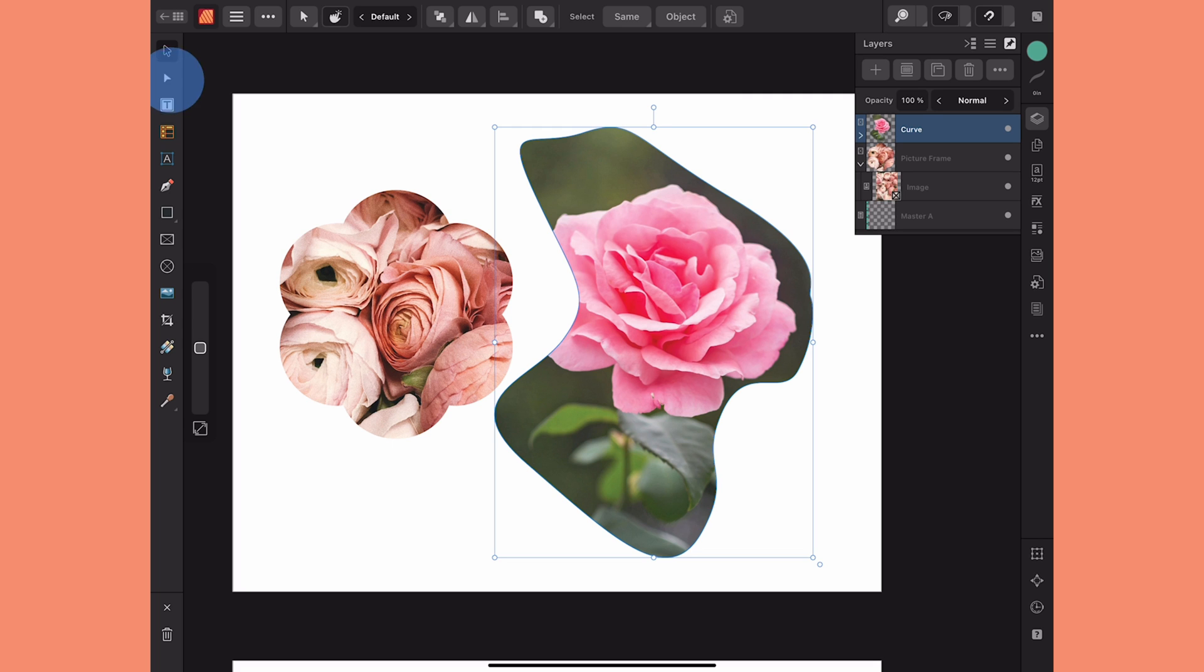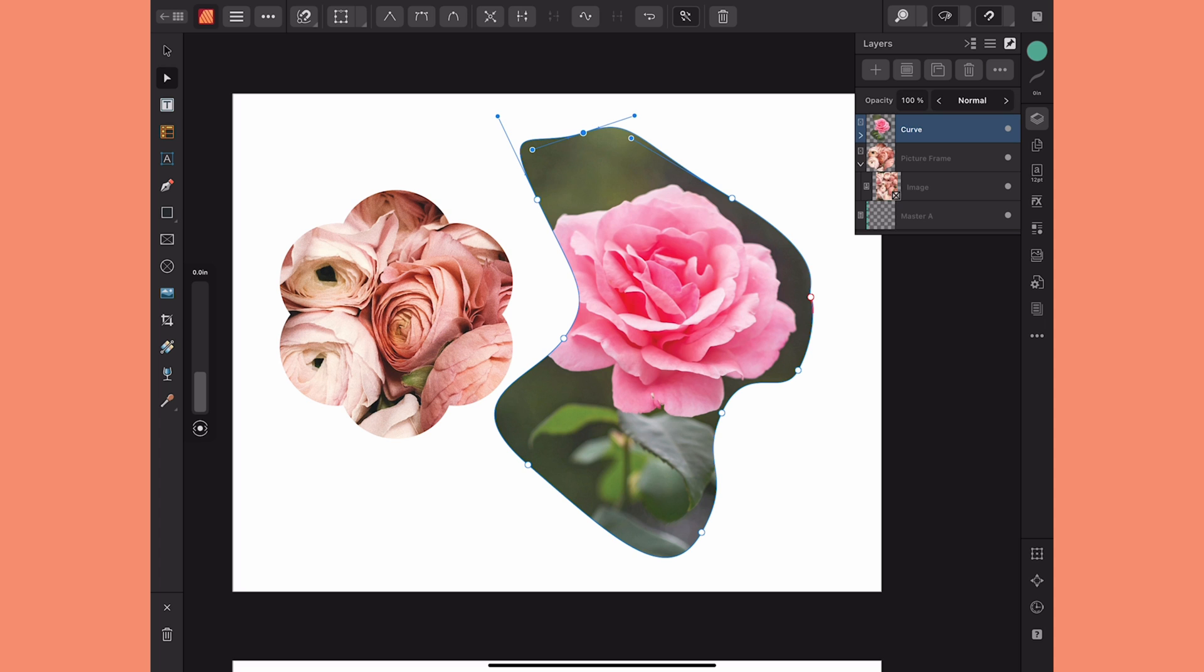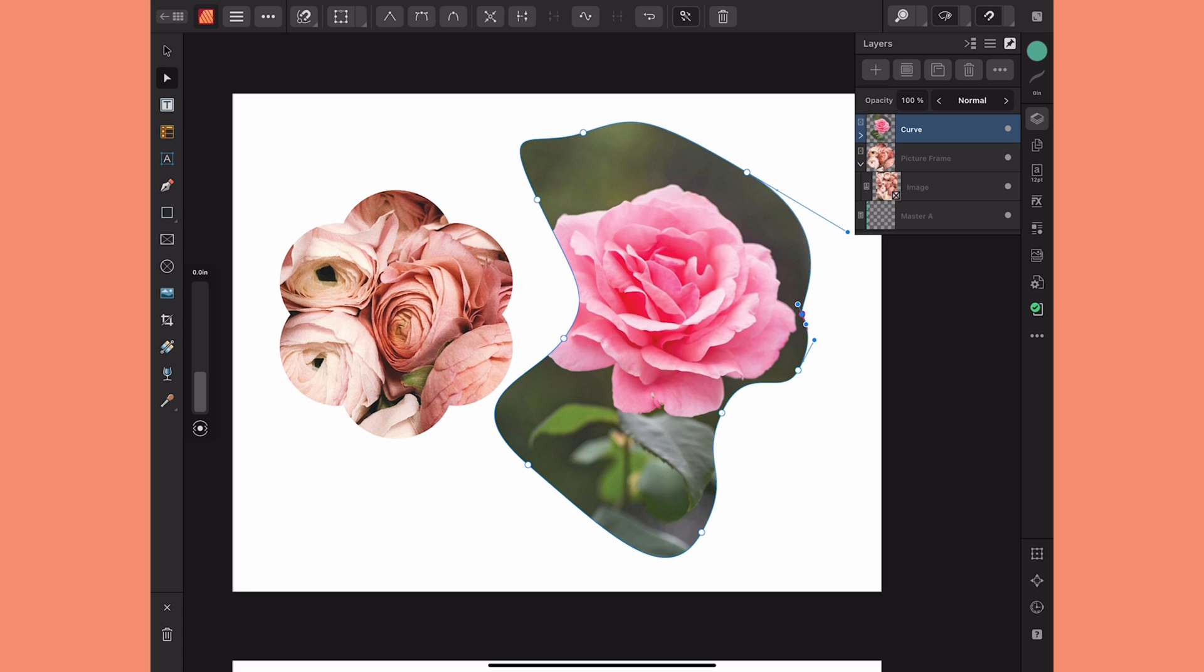If I were to go to my node tool right now I have all of my nodes available to me, which means I can make changes to this shape either by dragging nodes. I can change nodes from smooth to sharp. I can drag the handles. I can add nodes or delete them. Anything that I would normally do with the node tool I can do here.